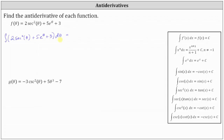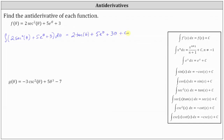The antiderivative of two secant squared theta with respect to theta is two tangent theta, plus the antiderivative of five e to the theta with respect to theta, which is five e to the theta, plus the antiderivative of three with respect to theta, which is three theta. And then we have plus c, the constant of integration.